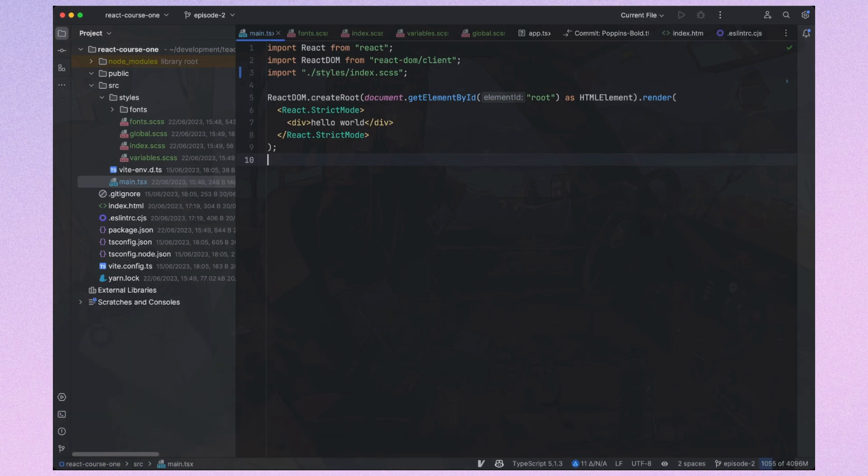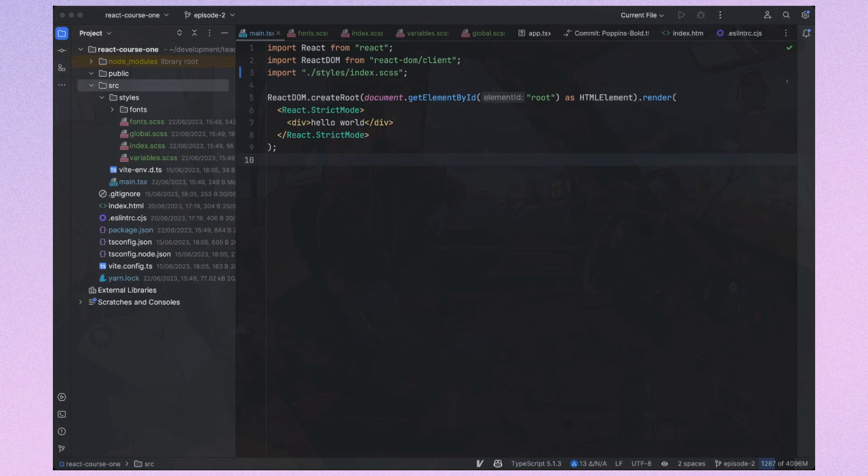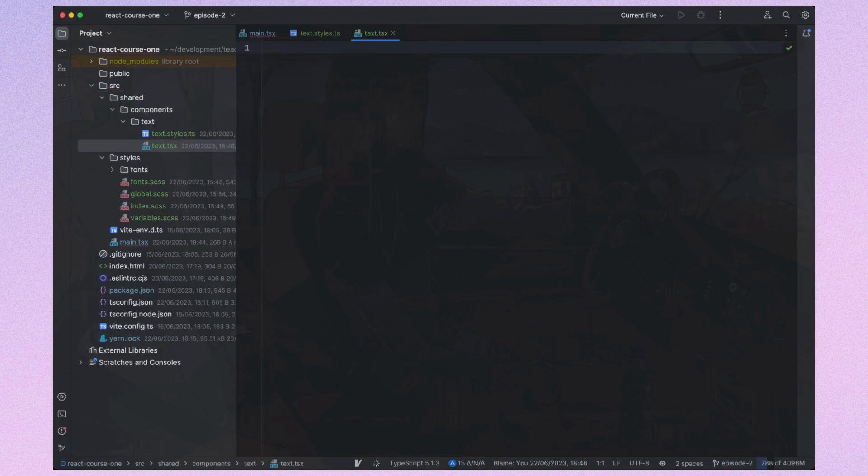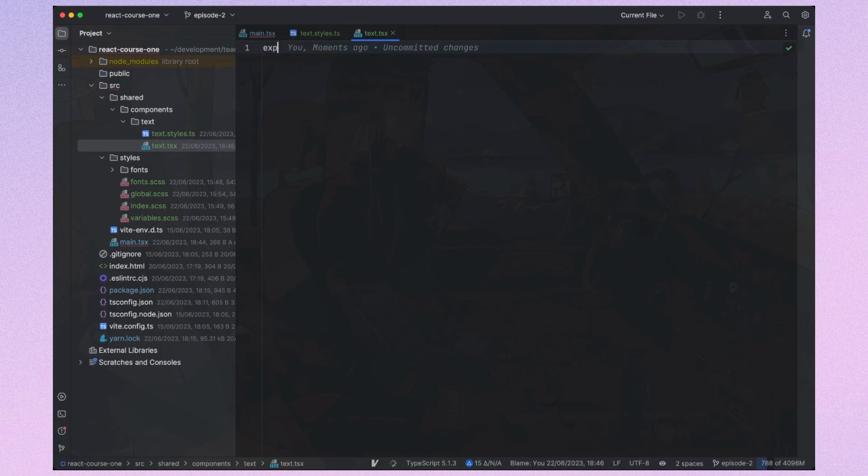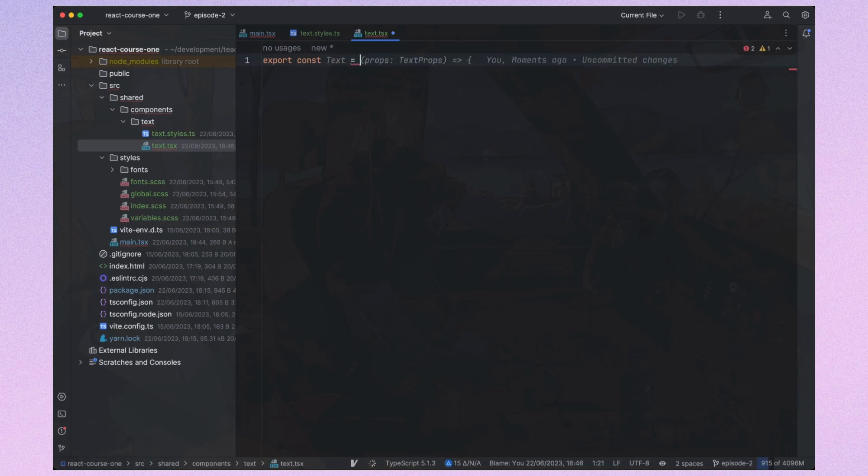After that, I will create shared folder, which will include all our shared logic. Here I will create UI folder, particularly for shared UI components. Here I will create a text component, which will serve as a styled wrapper for the Material UI typography component.